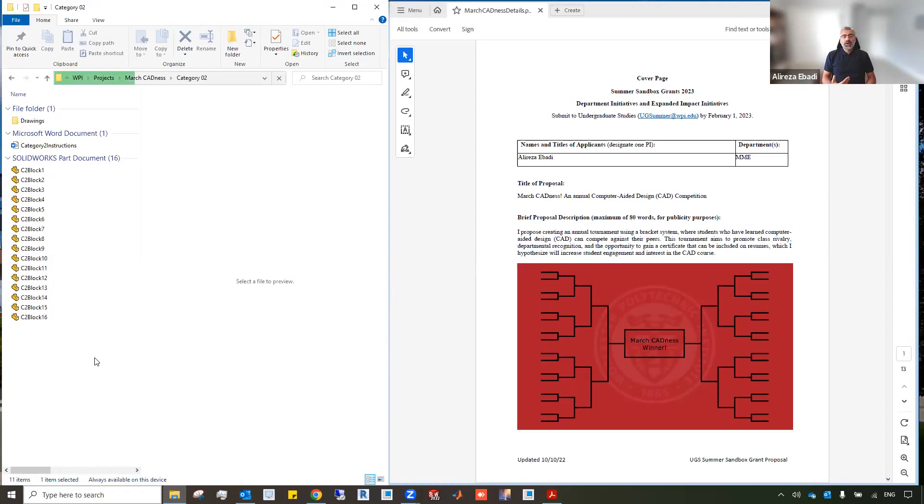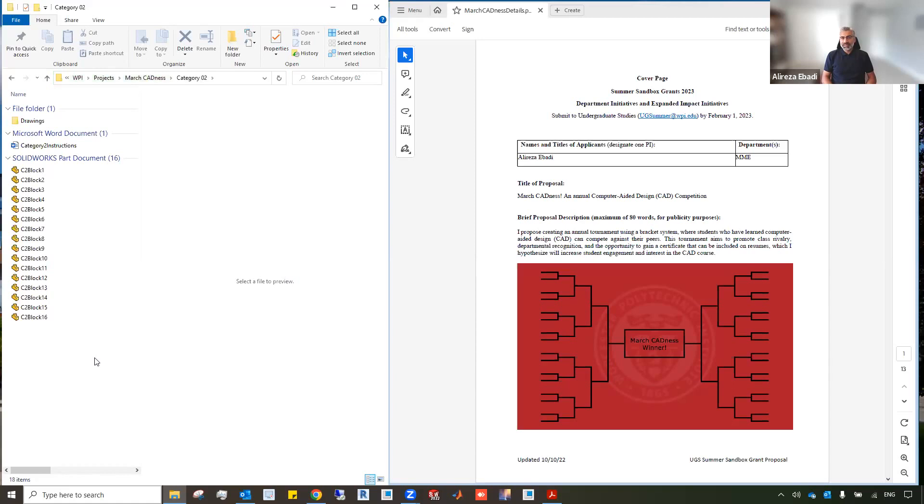As you move up in the rounds, the complexity of the parts will be more challenging. The number of features expected will go higher, and the time of completion we expect will also go higher.